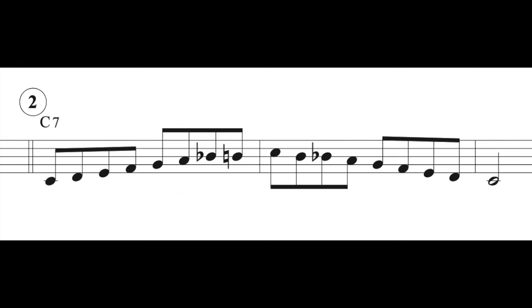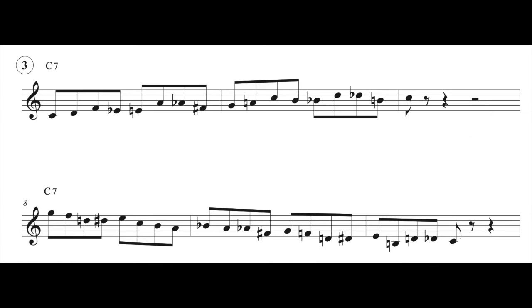So number 2, we're looking at the bebop scale. Let's have a listen to how that sounds. Number 3, we are looking at chromatic enclosures. And we are chromatically enclosing the chord notes on beats 1 and beats 3. I'm going to show you how you might use this within a line, like a bebop line, but it sounds super authentic. And then I've shown a way that you could use chromatic enclosures descending.